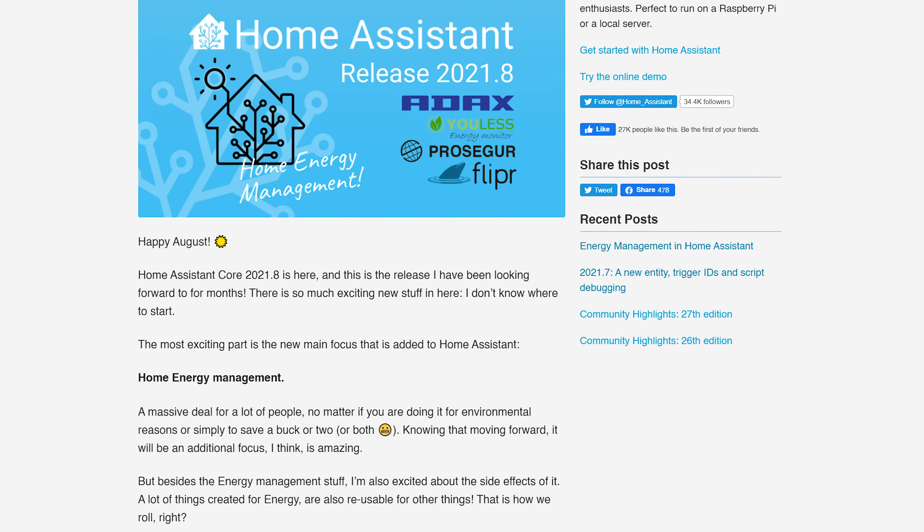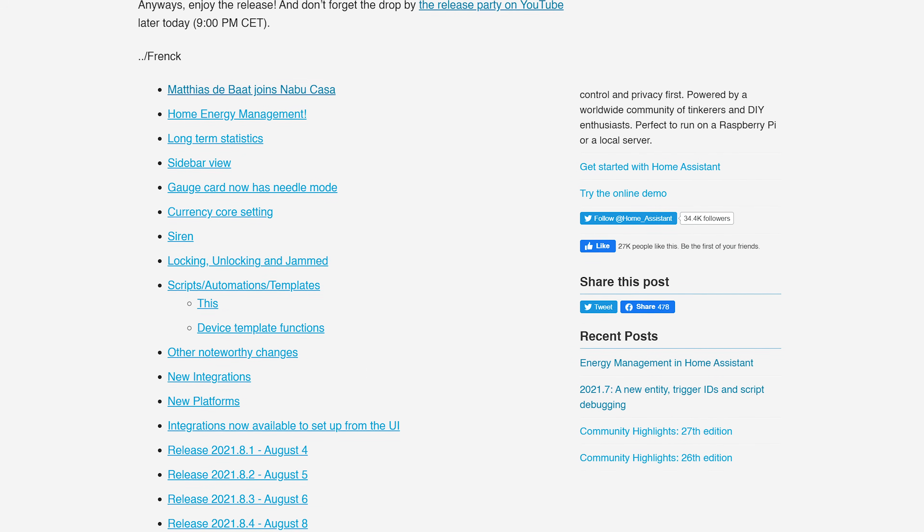Mistake number four is one some of you may not agree with, and that is leaving too long between updates. Home assistant is much more stable and reliable now when it comes to updates. If you do your due diligence of reading the breaking changes before upgrading — as we discussed in the previous video — and maybe even wait a few days or a week after a release, you will more than likely be absolutely fine. Leaving too long between updates means having to read through months of breaking changes, and the likelihood of missing something is quite high.